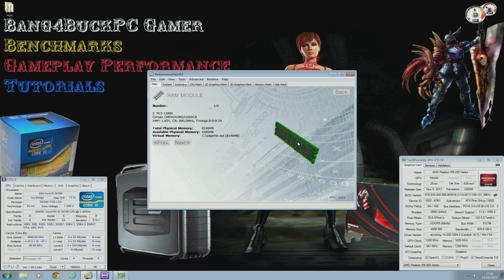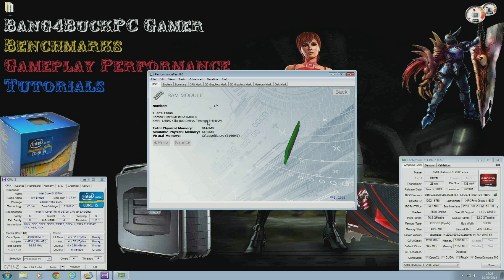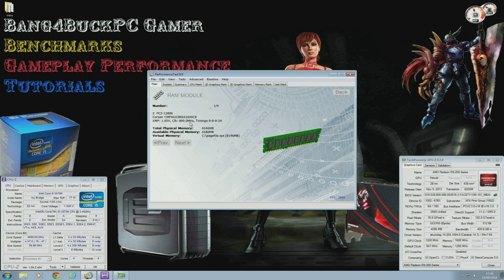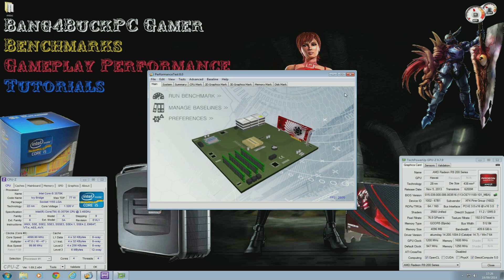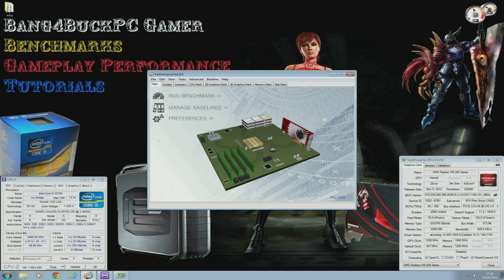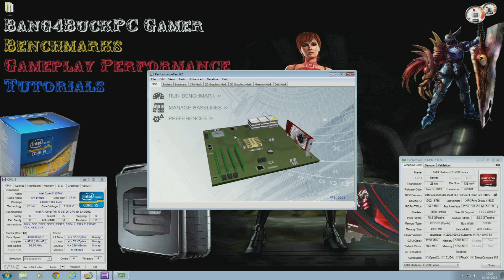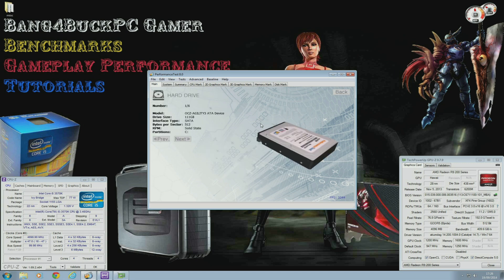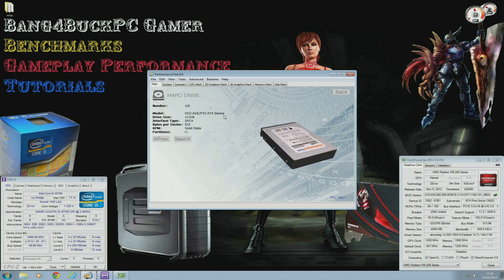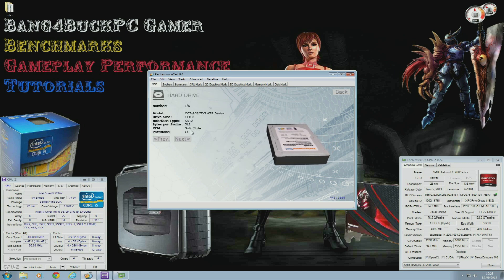I'm using 8GB of Corsair Dominator DDR3 RAM which runs at 1600 MHz. Latencies are 8-8-8-24. It does run at 1600 MHz but it says 800 there, that's because of its double data rate, so you basically times 800 by 2 to get 1600 MHz.